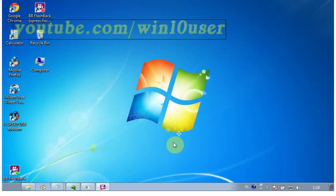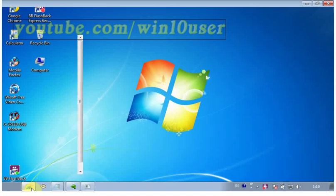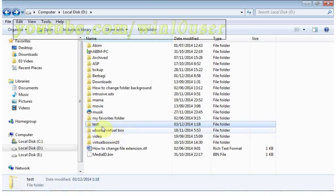To encrypt or decrypt a file or folder in Windows 7 Ultimate, open Windows Explorer.